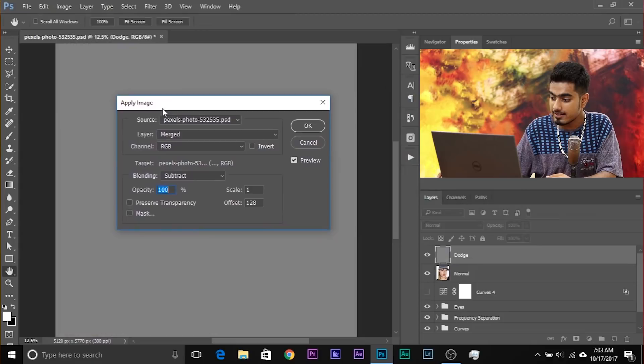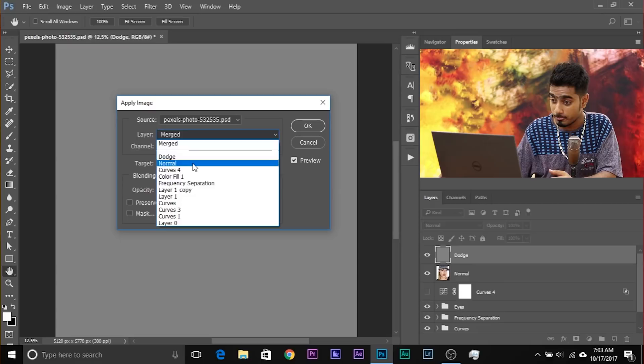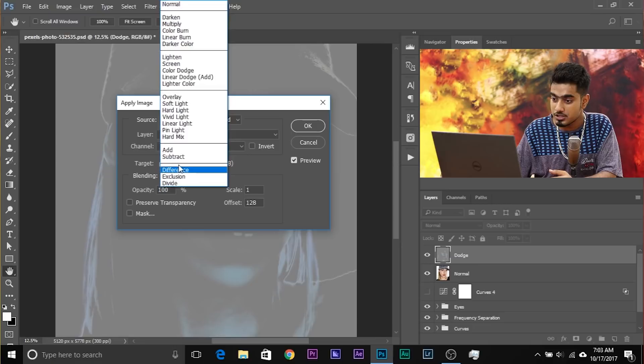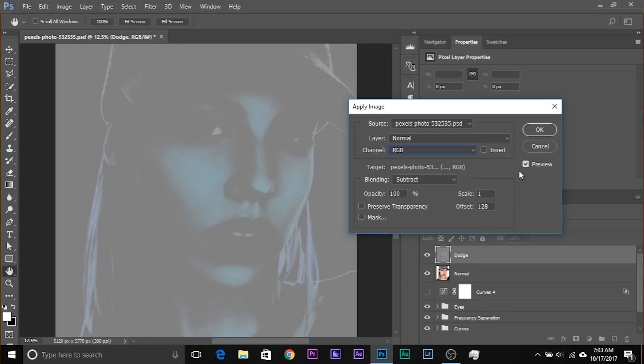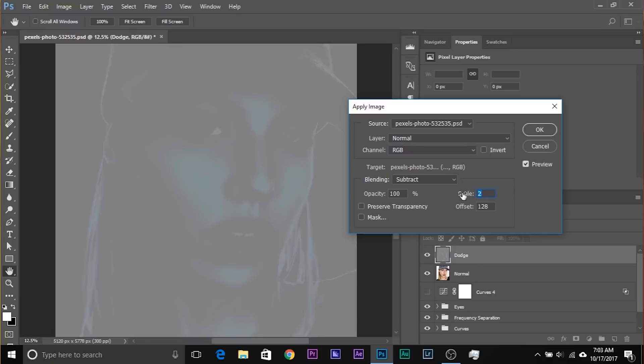Go to Image, then Apply Image. Inside Apply Image, select the layer you want to subtract — Layer Normal. We want to subtract the normal from the dodge; dodge is already selected. Select the blending option: Subtract. Make sure the channel is RGB. Now comes the option to choose Scale and Offset. Scale is the amount of subtraction — maximum value is 2, minimum is 1.